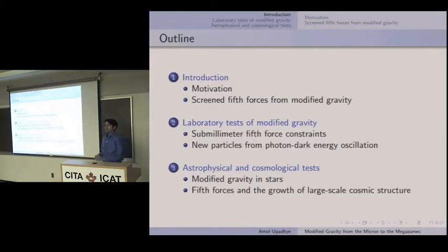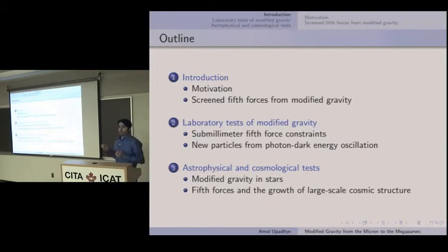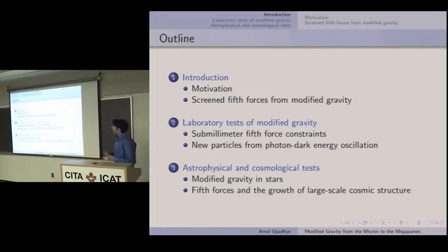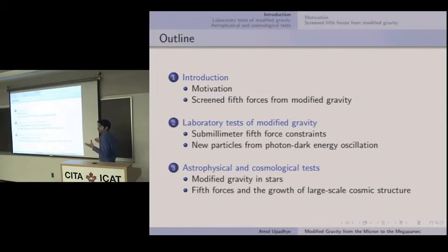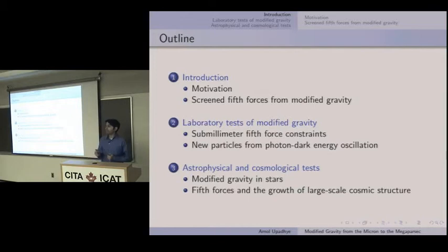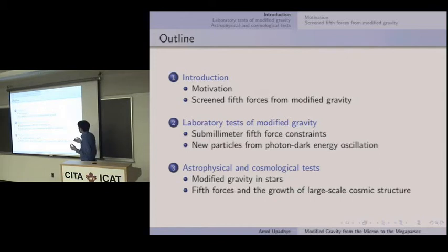My talk will be in three parts. I'll start out by describing modified gravity and the sorts of dark energy models you can get from modified gravity — particularly what are called screened fifth forces, models that couple to matter and hide their fifth forces locally, so that gravity looks like GR on local scales. Then I'll describe tests of gravity at two different scales: first, the laboratory scale, where you can measure these fifth forces directly at the sub-meter scale, and searches for new particles from modified gravity and dark energy models. Finally, I'll discuss astrophysical and cosmological tests, from neutron stars to Cepheid variables to giant stars, all the way to cosmological scales.